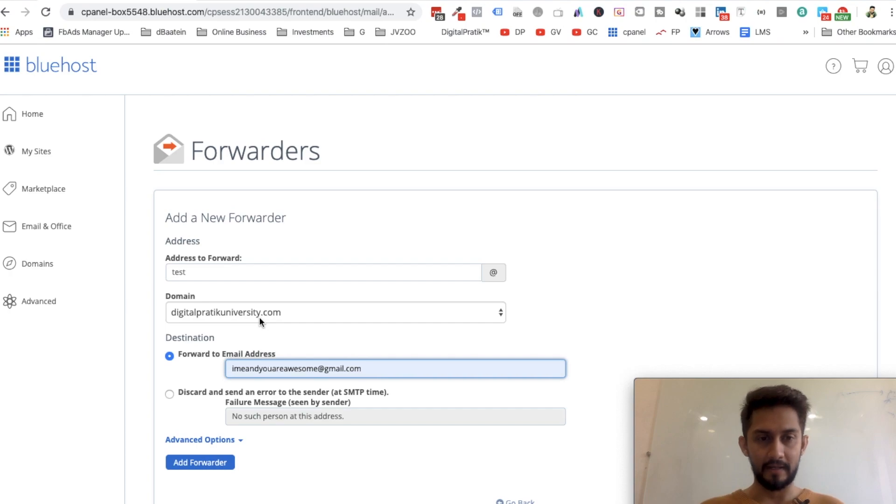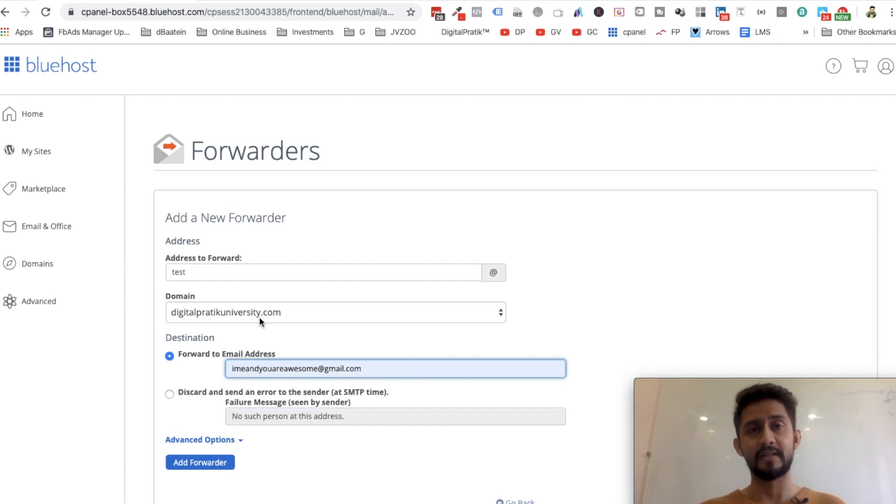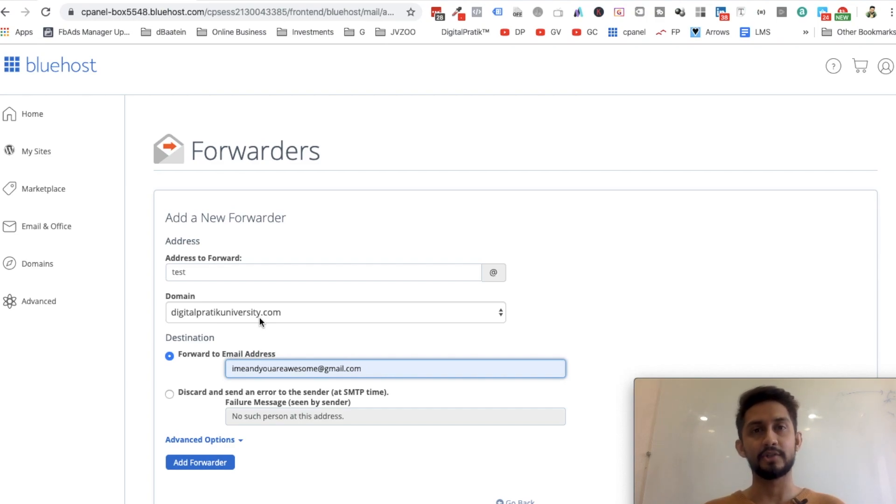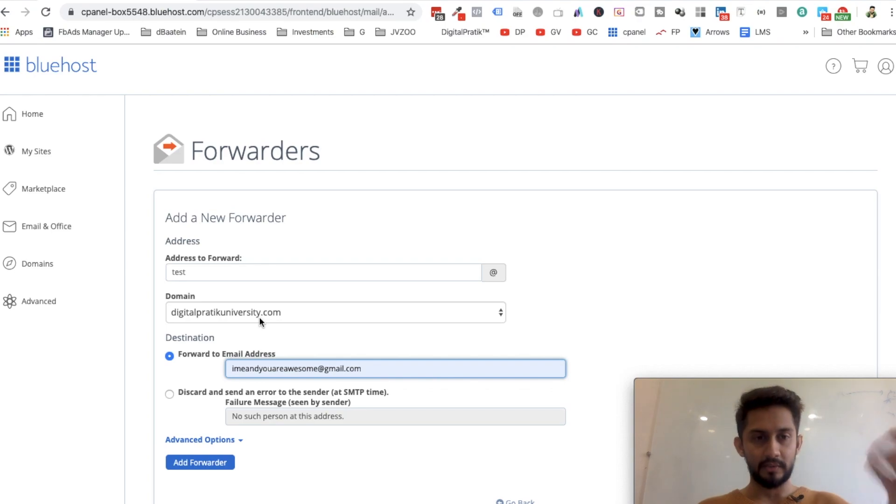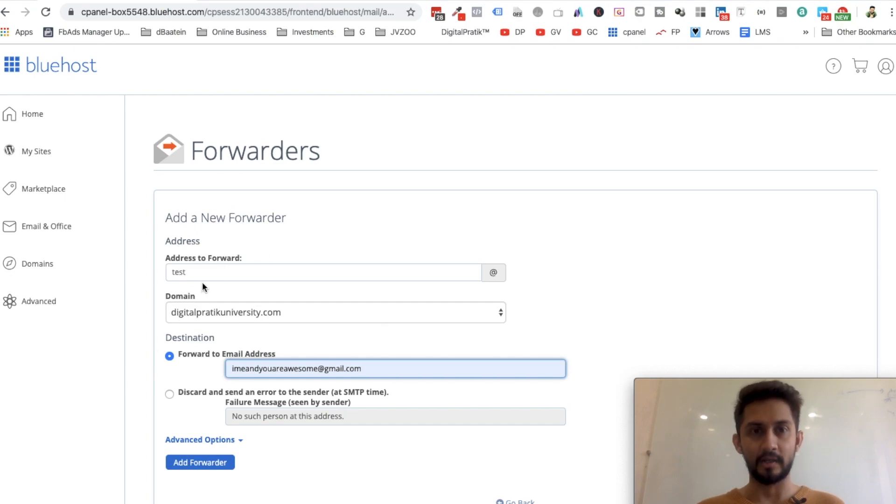I can actually simply log into my Gmail ID, which is meanyouareawesome@gmail.com, and I will actually receive all the emails which you are sending at test@digitalcritiqueuniversity.com. That's like an email forwarder. You are receiving all your emails on this particular ID which are being sent on this particular one.